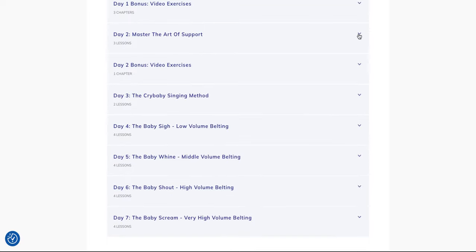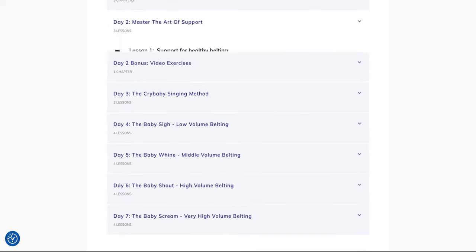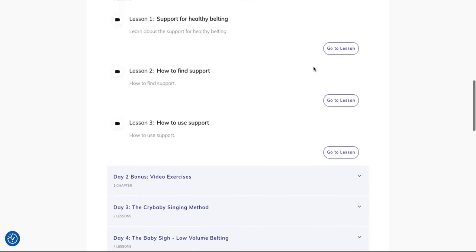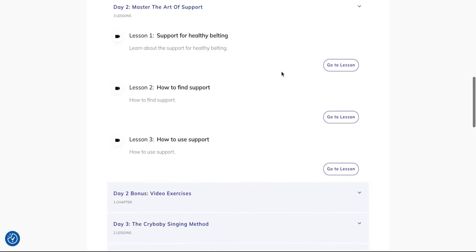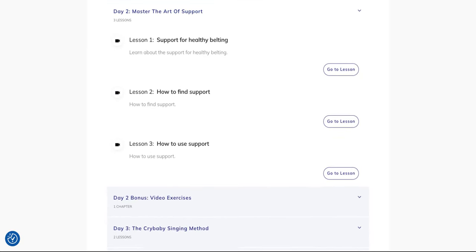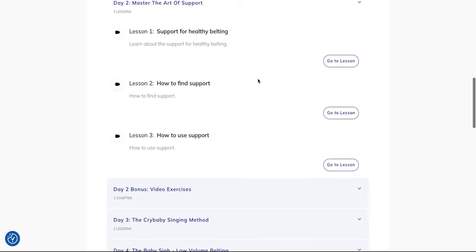On day two you're ready to master the art of support. With this we're going to learn how to use the diaphragm the right way for healthy belting. This is definitely a key lesson because I also have advanced students who come to me - there are a lot of misunderstandings about diaphragm use, so for me it was very important to do this on day two.